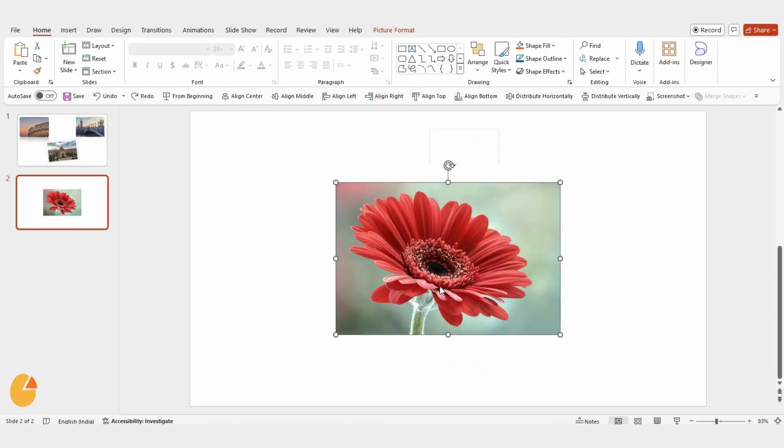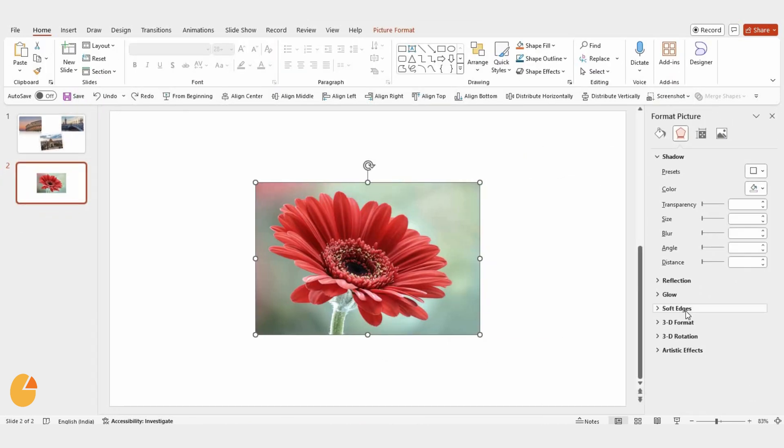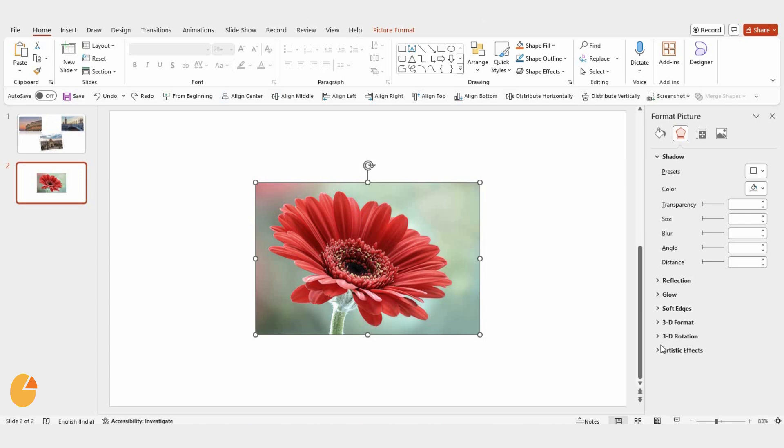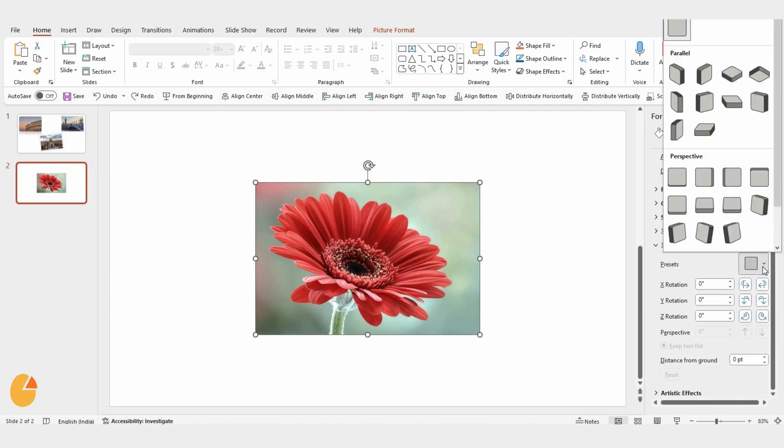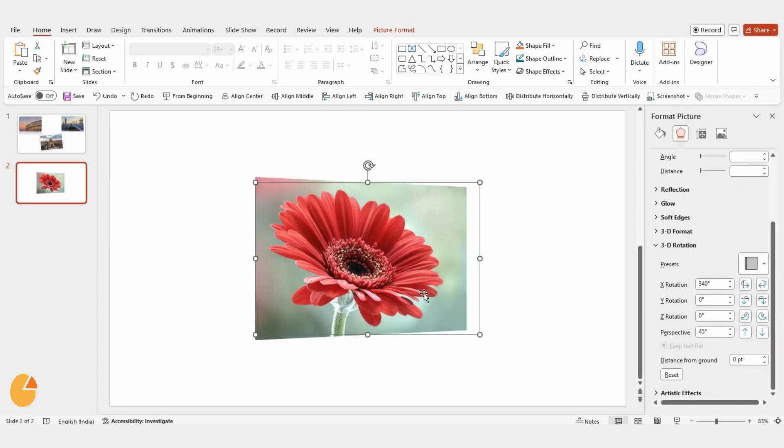Once it's inserted, right-click on the image and choose Format Shape. Now, under 3D Rotation, click on Presets and select Perspective Right.